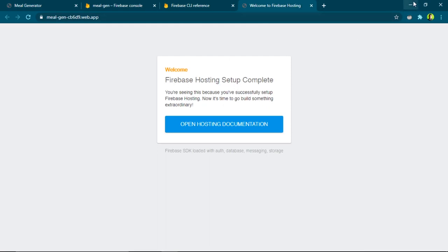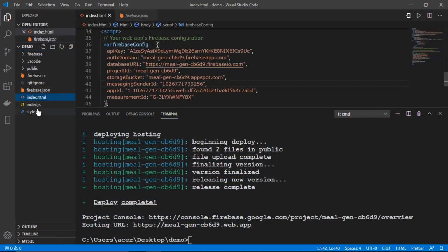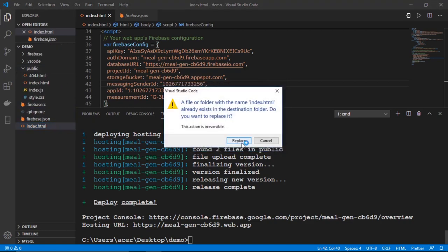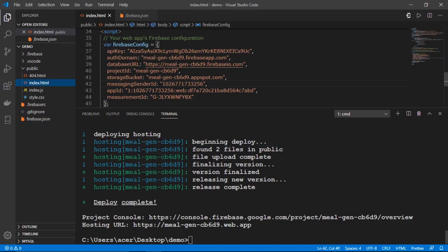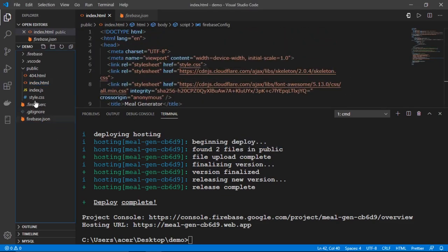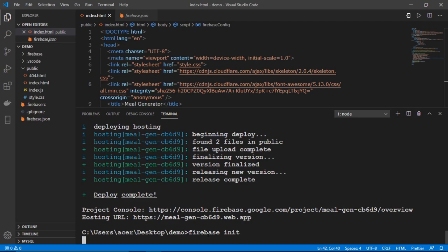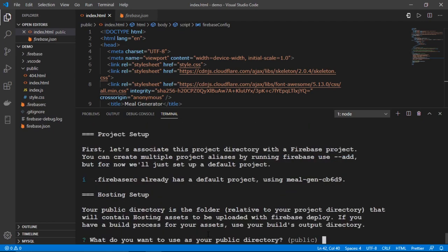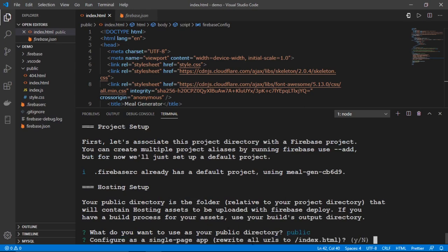We want our own website to show, not Firebase's default page. To fix this, we need to place our index.html and other files inside the public folder. I'll move them there — it asks whether to replace the index.html generated by Firebase, so I'll hit Replace. Now we have index.html, index.js, and style.css all inside the public folder.